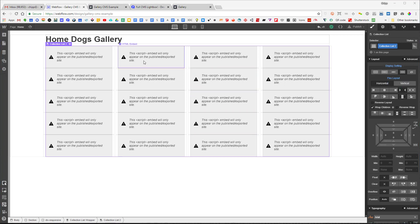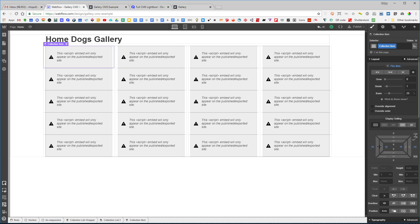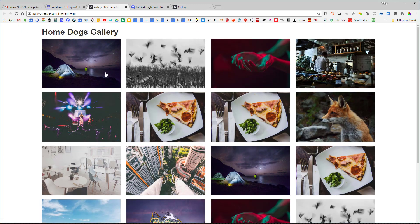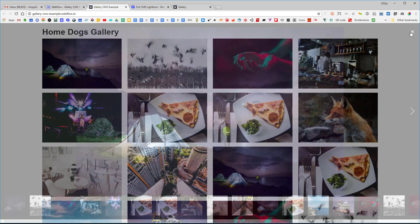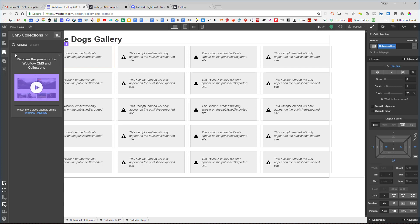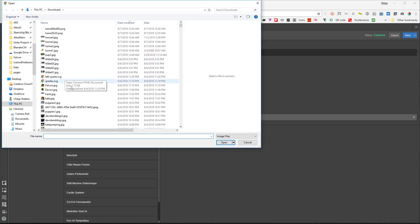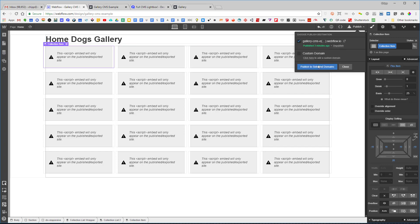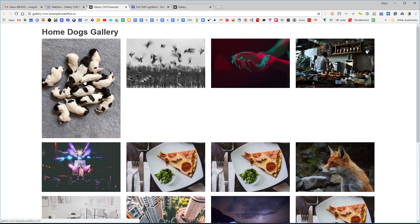I also add 20 pixels of bottom margin on the collection item, publish, and the grid looks good. You could stop here, but there's a common use case that creates a problem: if we go into the CMS and replace one image with a portrait image, you can see the problem — different resolutions and aspect ratios break the layout.